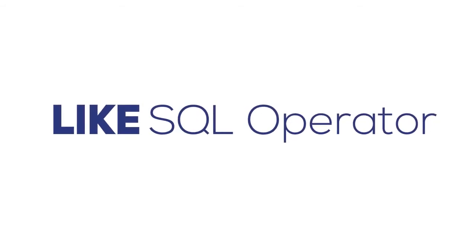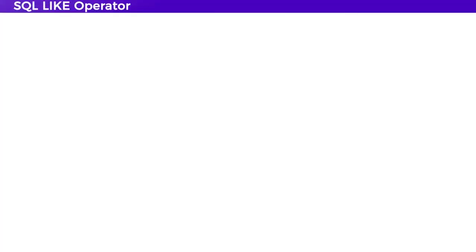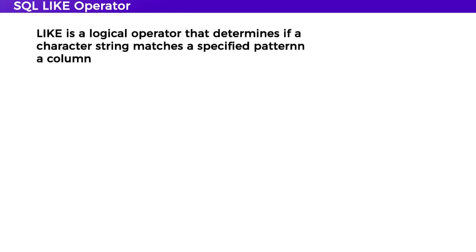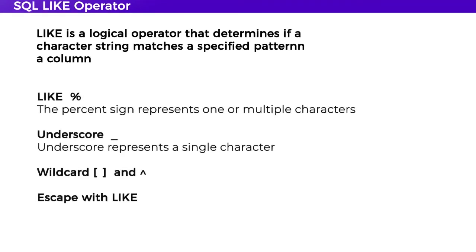The LIKE command is used for string matching in databases. LIKE is not used alone - it's used with either a percentage sign for multiple characters, or underscore for a single character. There are also wildcards which show ranges in a LIKE command, and a special escape command used with the LIKE operator, which we'll see in this video.